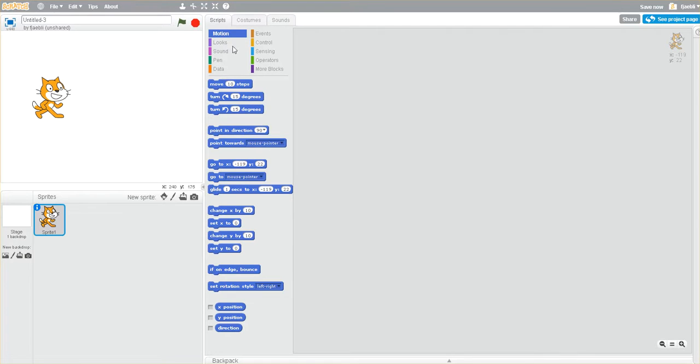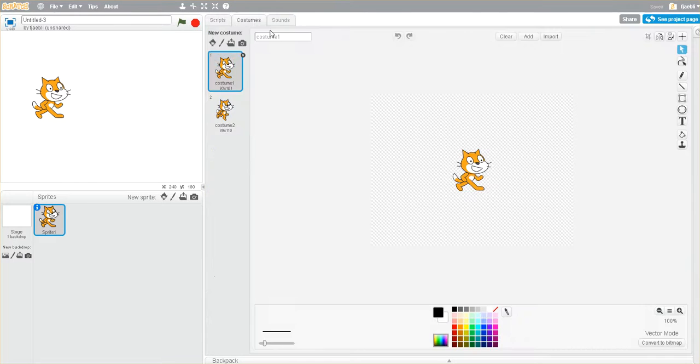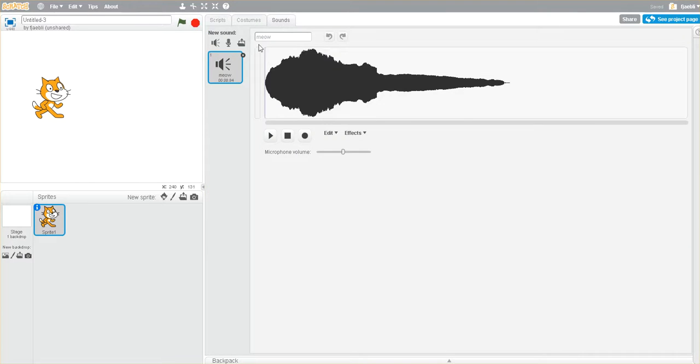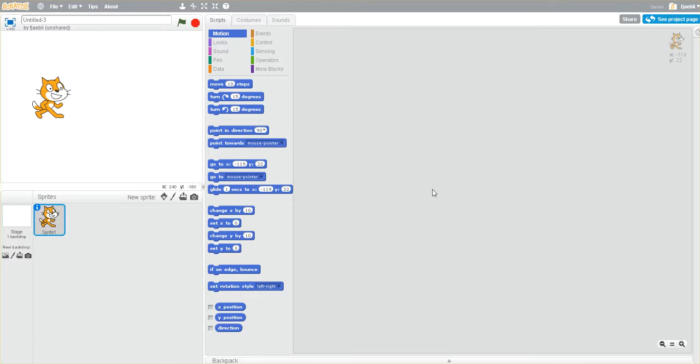And in the middle here we have our script blocks, costumes, sounds, and if we click scripts we have our scripting area. So to make a sprite move we have to first